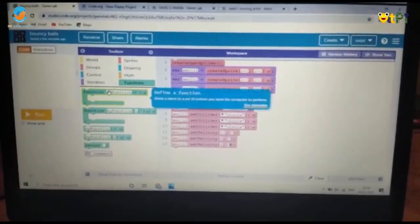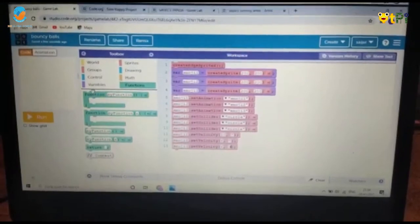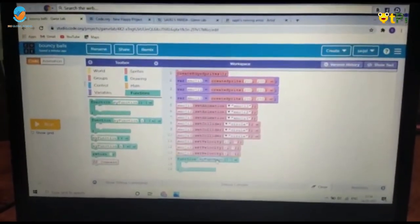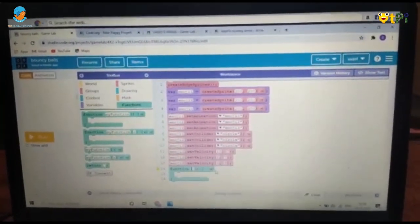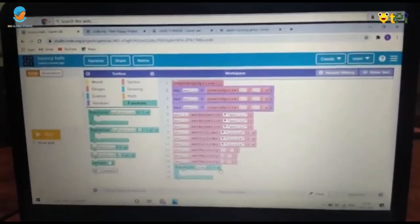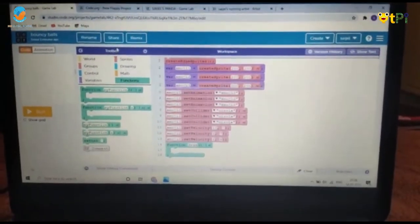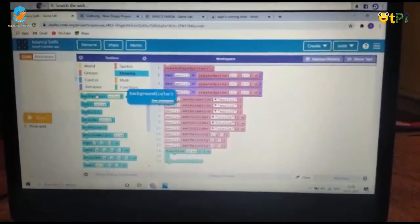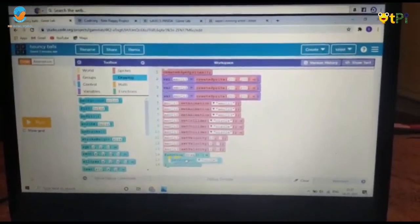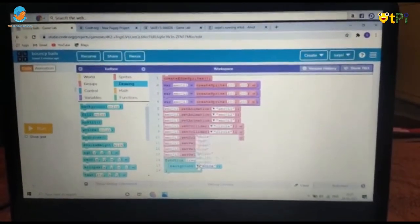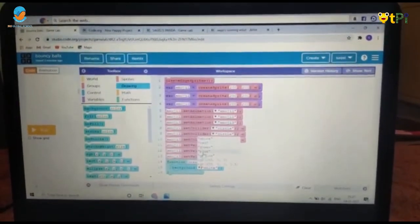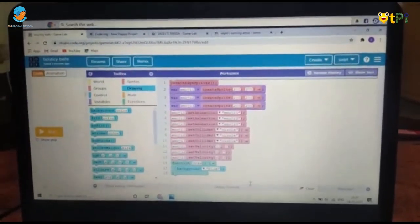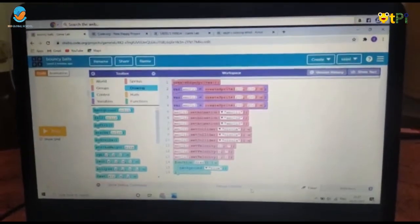Now click on the Function block and drag and drop it. Instead of 'myFunction,' rename it 'draw.' Then go to Drawing and choose 'background color,' dragging it under the draw function block. You can choose any color — I'll choose blue.